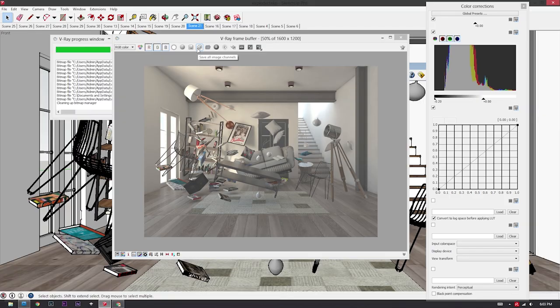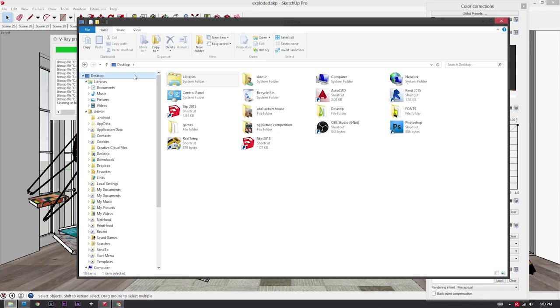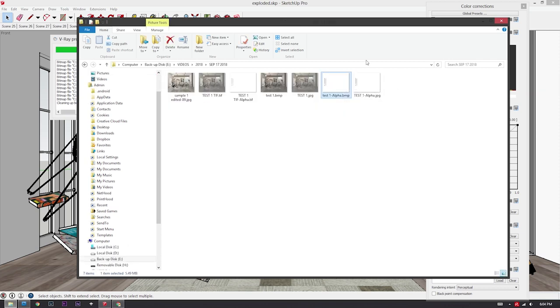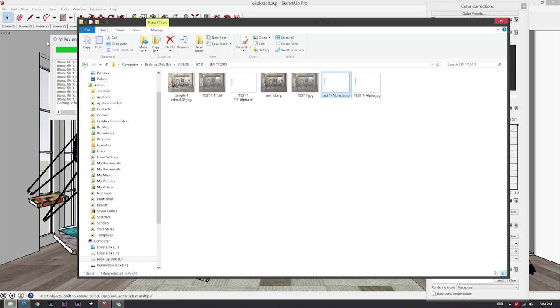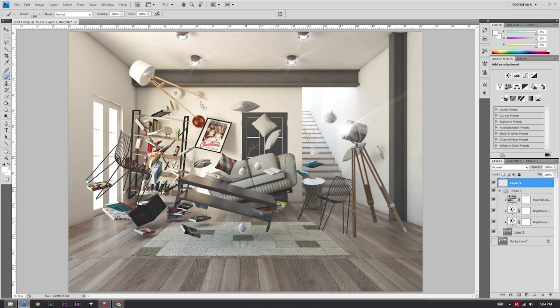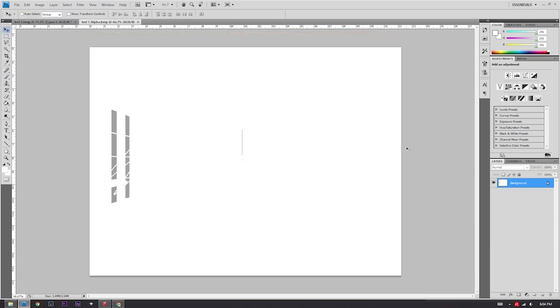That looks pretty good to me. Now we are going to add a little bit of life to our window because right now our window is just pure white. I want to see a little bit of background — maybe a forest outside that window — to add a little bit more oomph. Remember when I told you guys to save all image channels? What that means is it saves this main rendering and then saves an alpha channel. I'll teach you guys how to use an alpha channel. Go to the folder from which you exported your rendering and then select the corresponding alpha image — for me, it is test1-alpha.bmp. Drag that into your Photoshop.